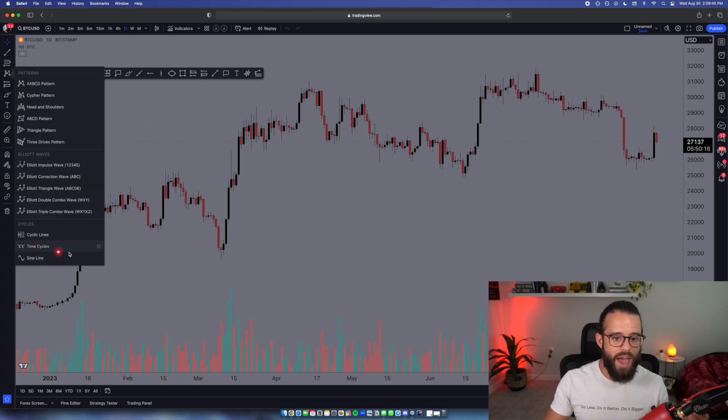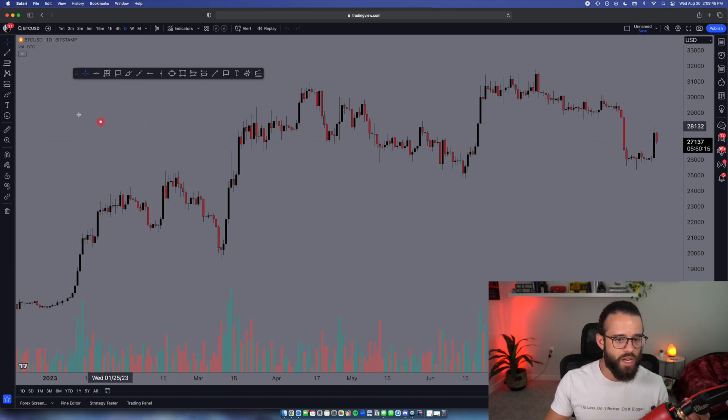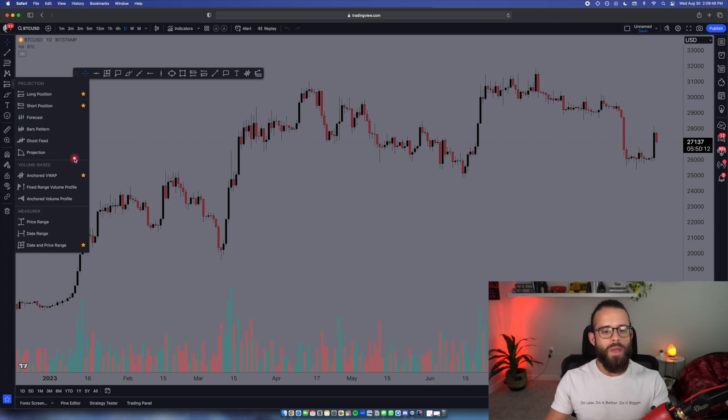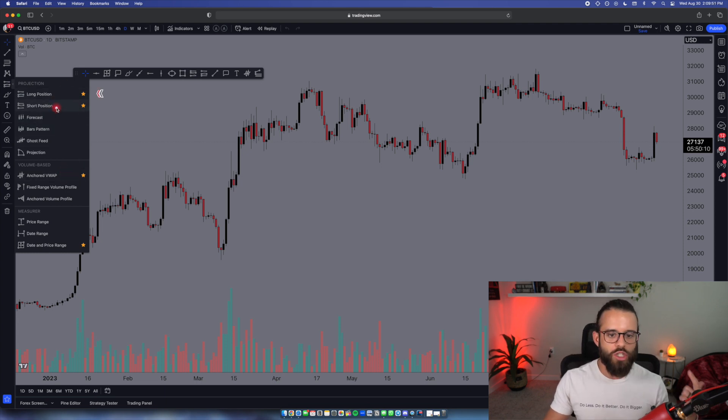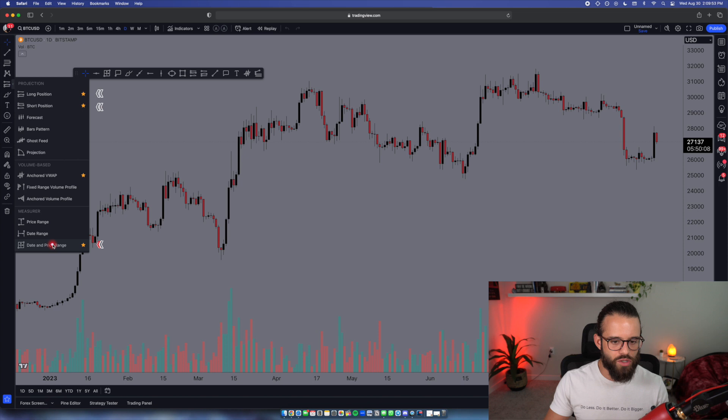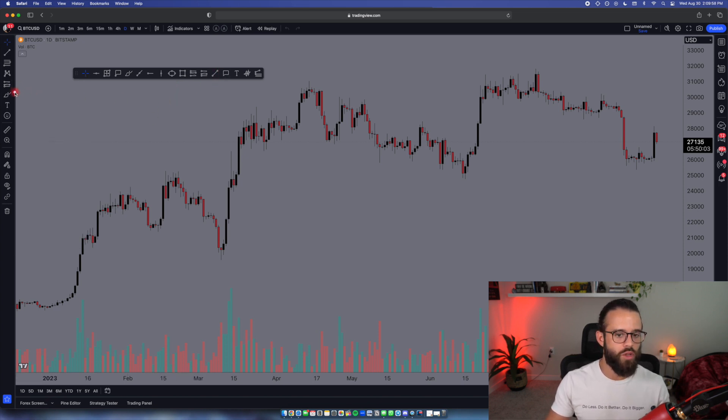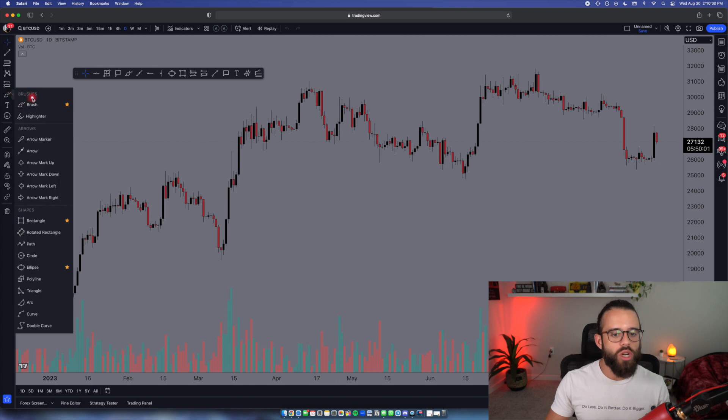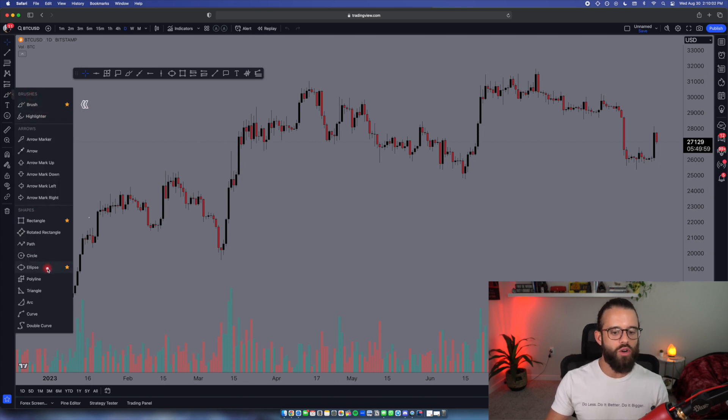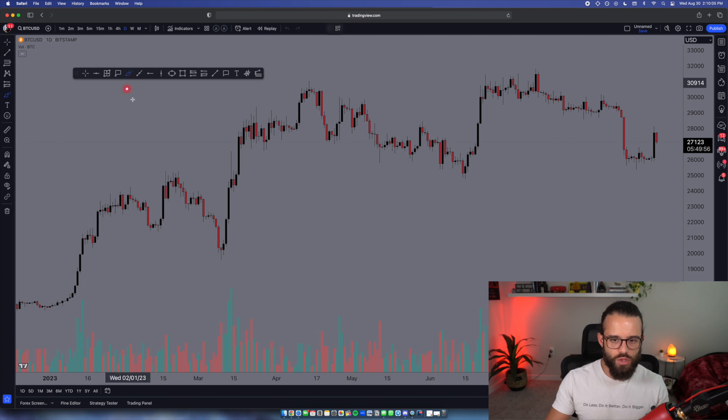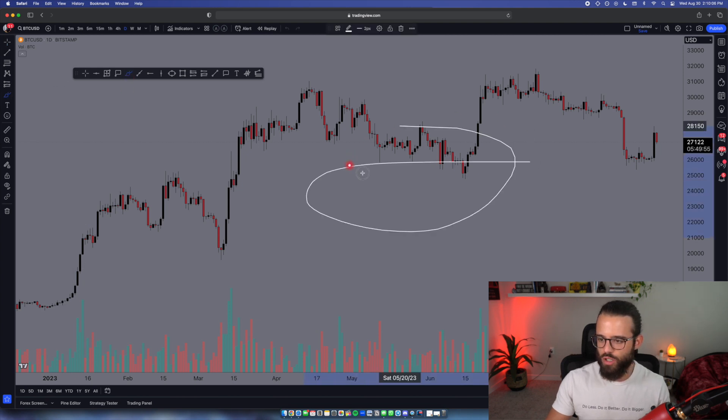Underneath that, nothing in the patterns and Elliott Wave section. You know I don't do anything like that. In our projection, in our measurement stuff, I have my long position, my short position, my date and price range, and more recently, my anchored VWAP, also here on the favorites toolbar. So I can put those anywhere. In the brushes tool, I have the brush, the rectangle, and the ellipse as my three favorites. Very easy to use. You can just use that brush to draw all over, right?